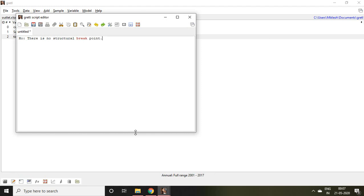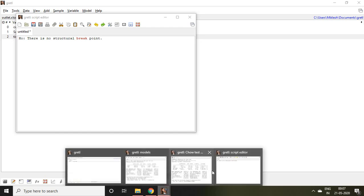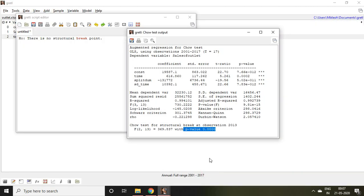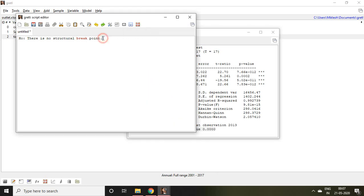But when you see the result, p-value is less than 5%. It means this null hypothesis is rejected. When this null hypothesis is rejected, we can say that there is a structural break point.